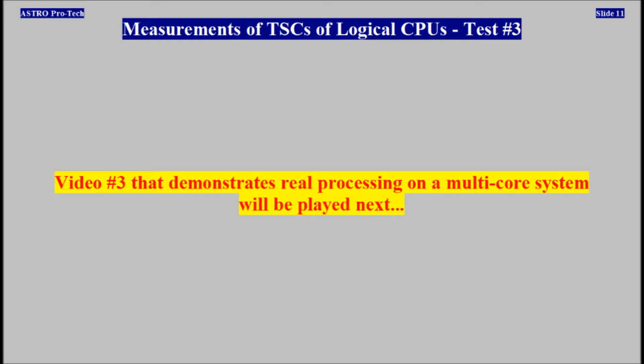Measurements of TSC of logical CPUs, test number three, video number three, that demonstrates real processing on a multi-core system, will be played next.